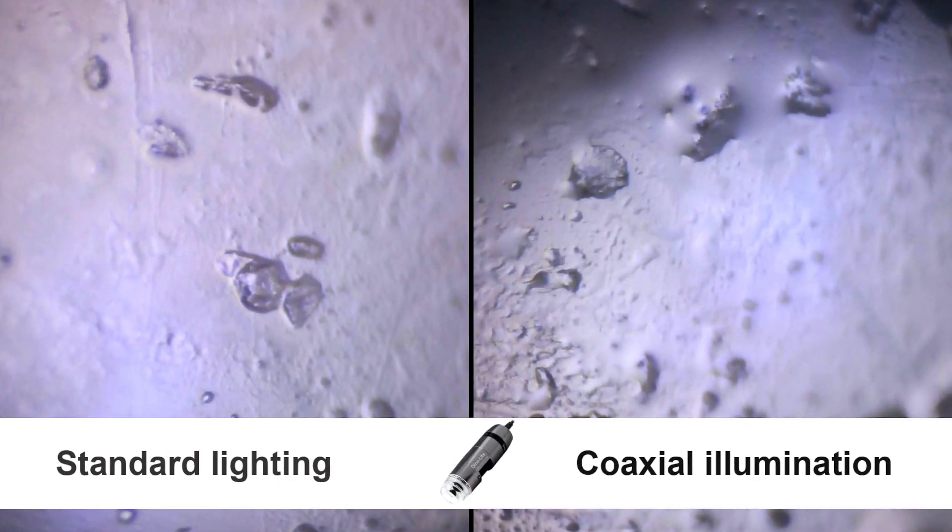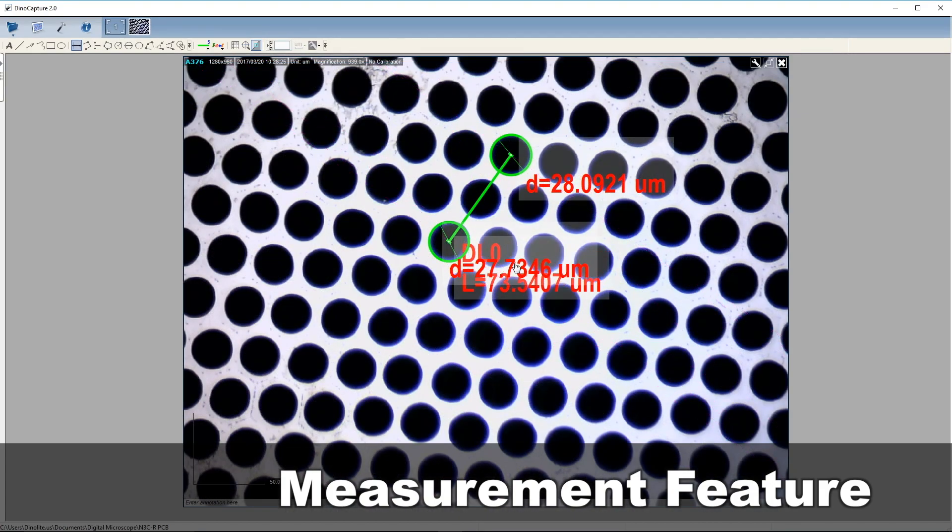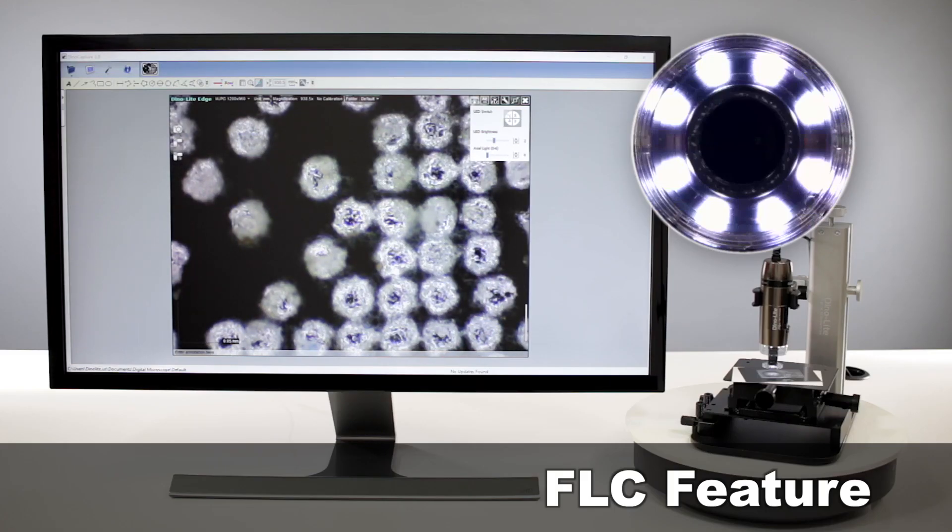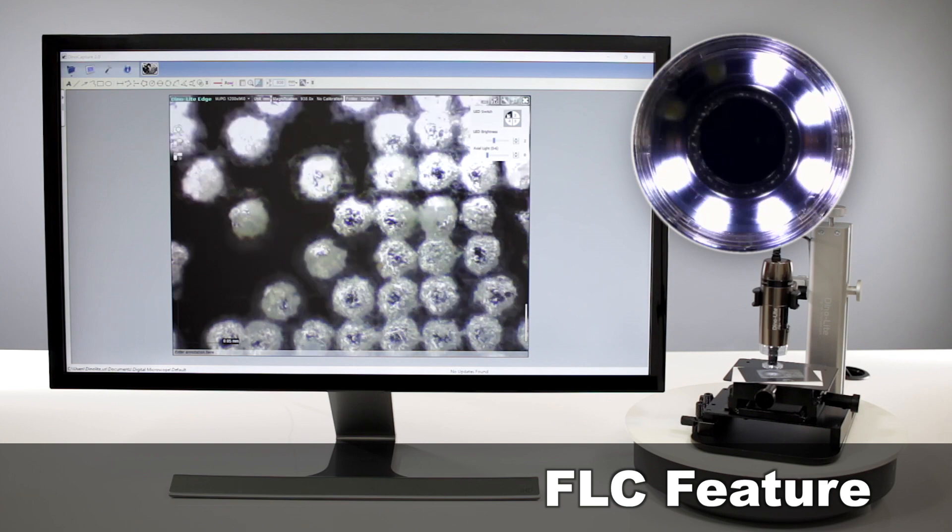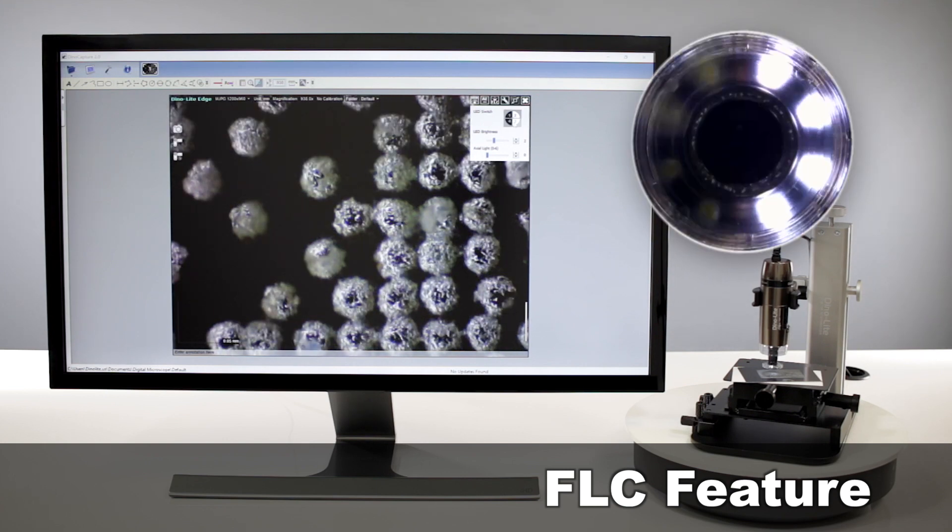The included software and its features such as measurement and lighting adjustments increase viewing and inspection effectiveness.